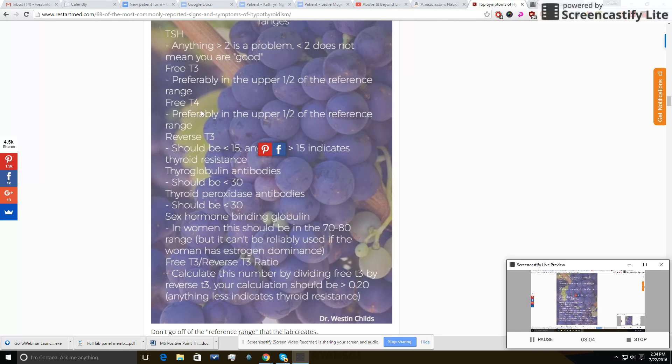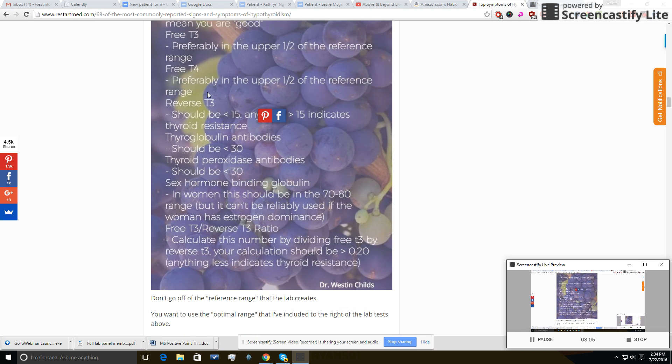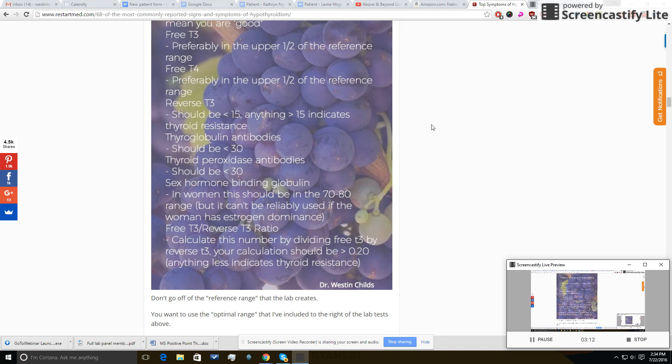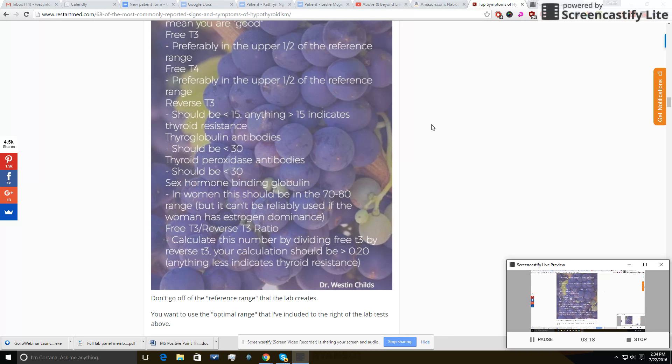Free T4, as I mentioned, you want in the top range as well. And here's another really important one that will help figure out what's going on at the cellular level, and that is reverse T3. What reverse T3 is, is it is an anti-thyroid metabolite that can be created from T4.